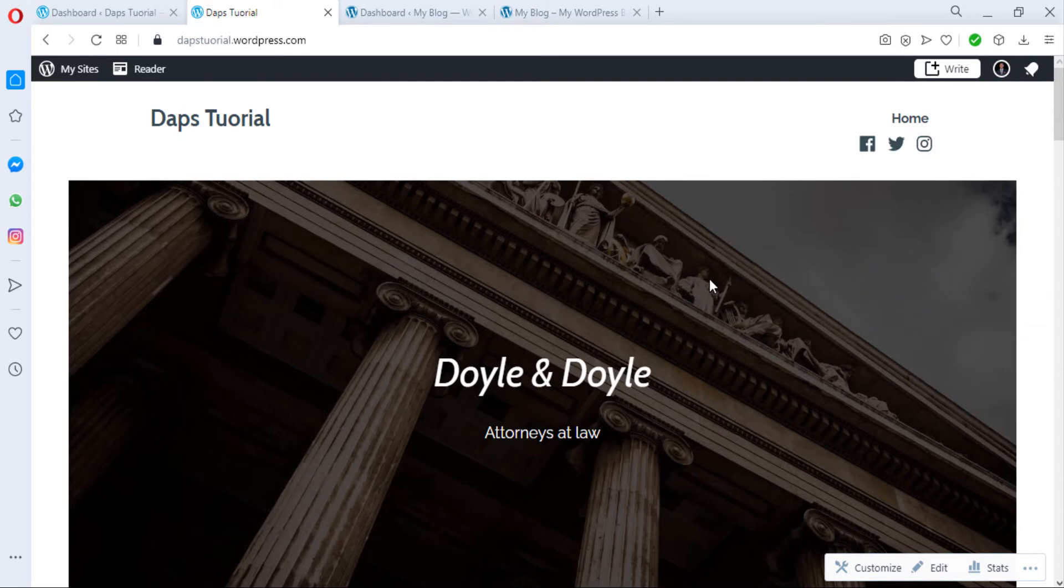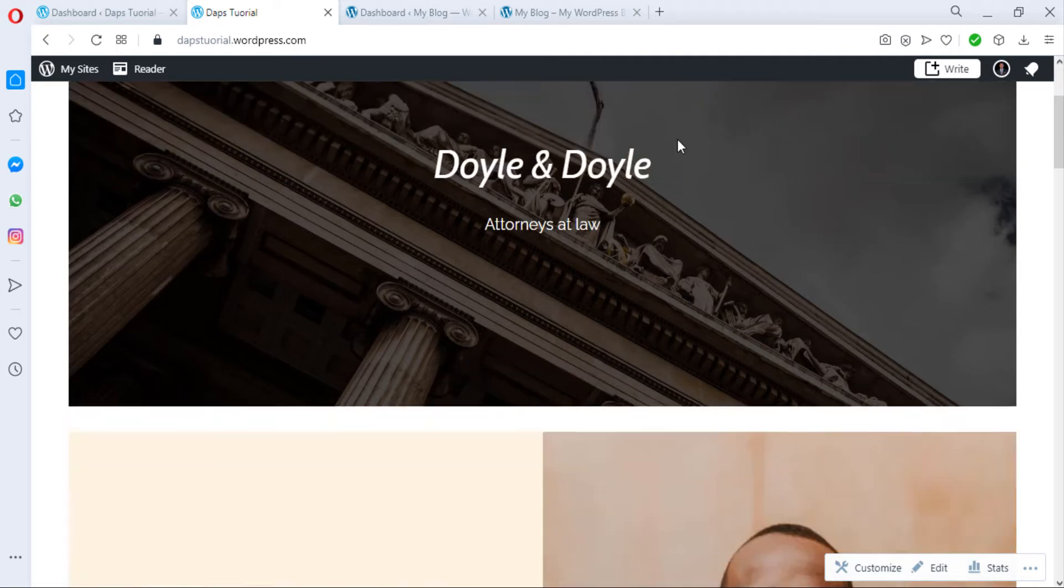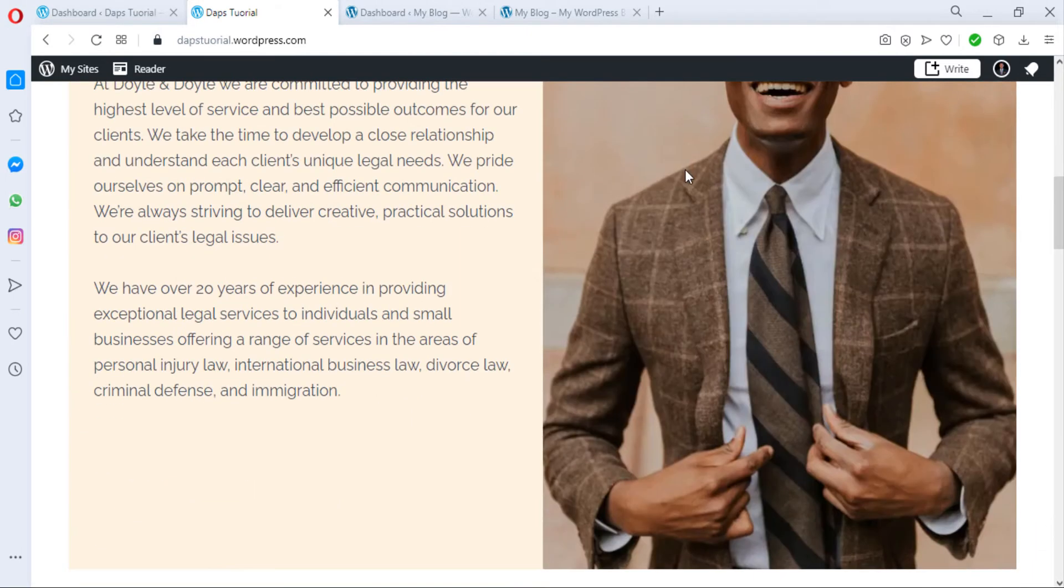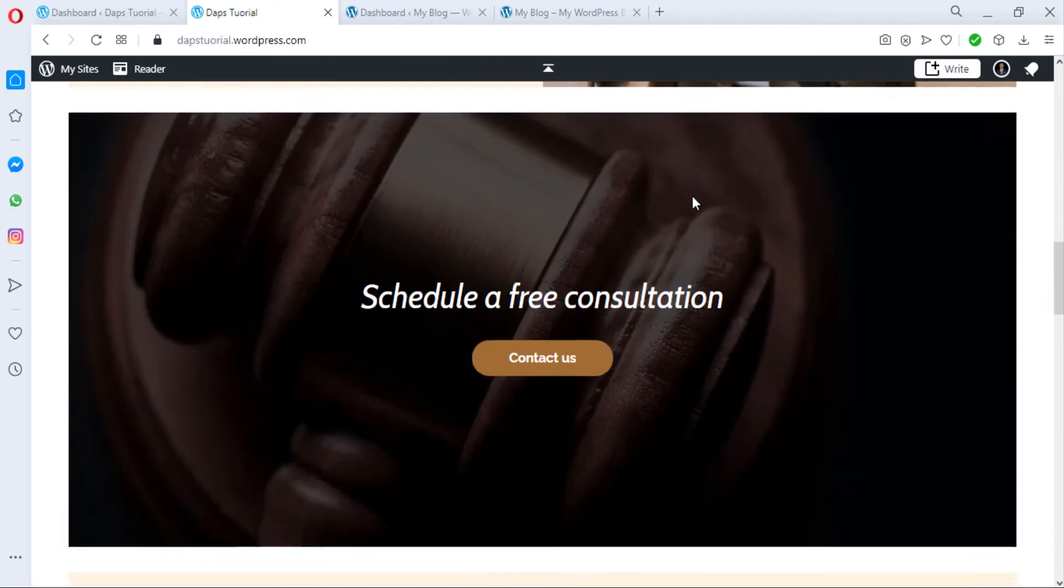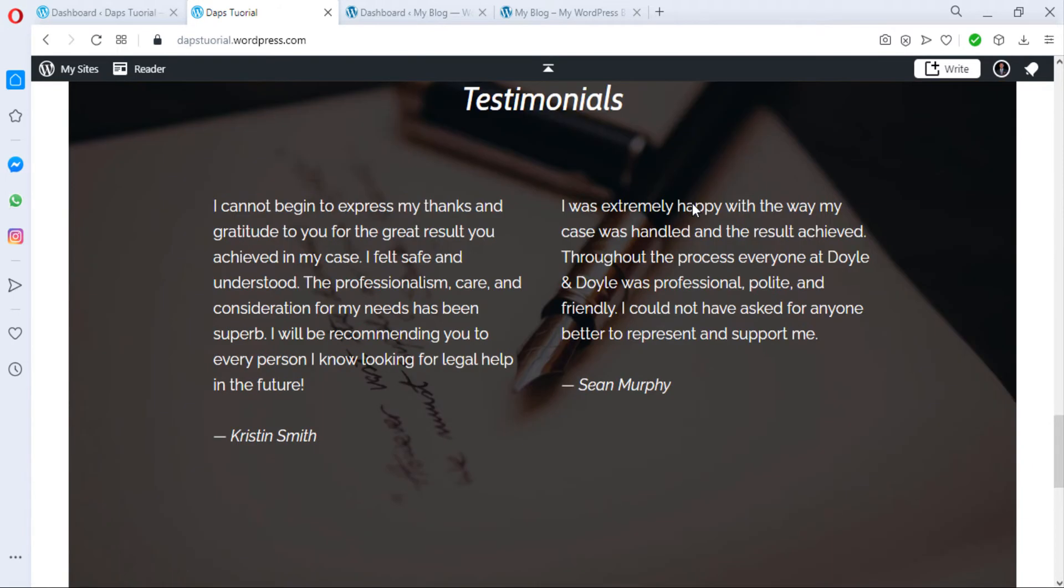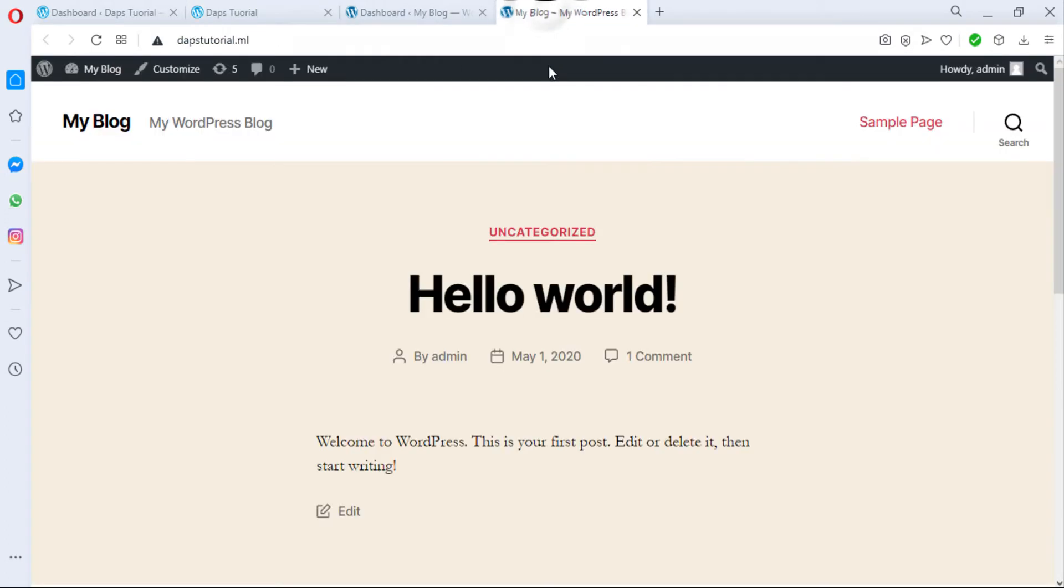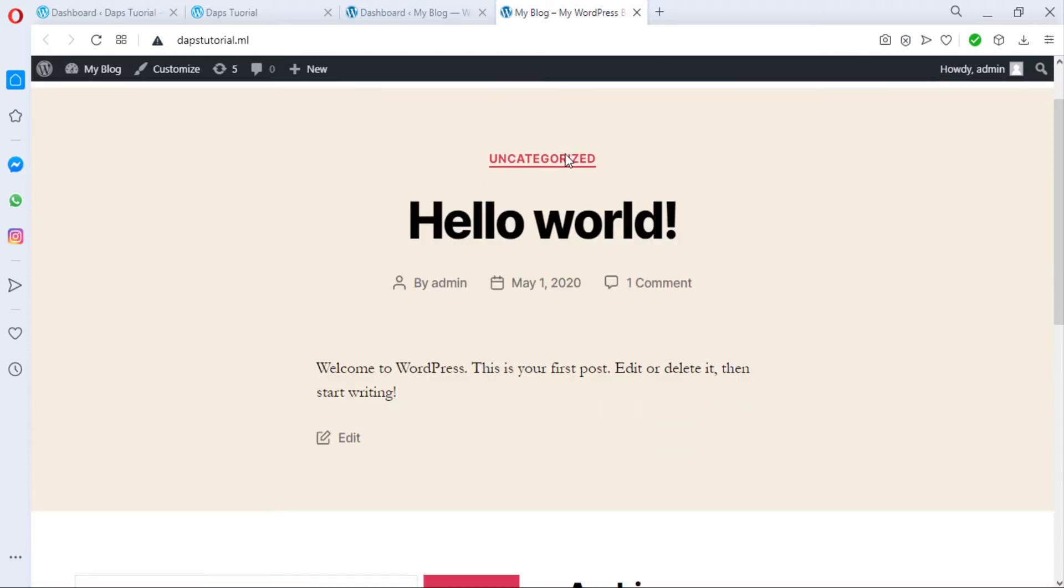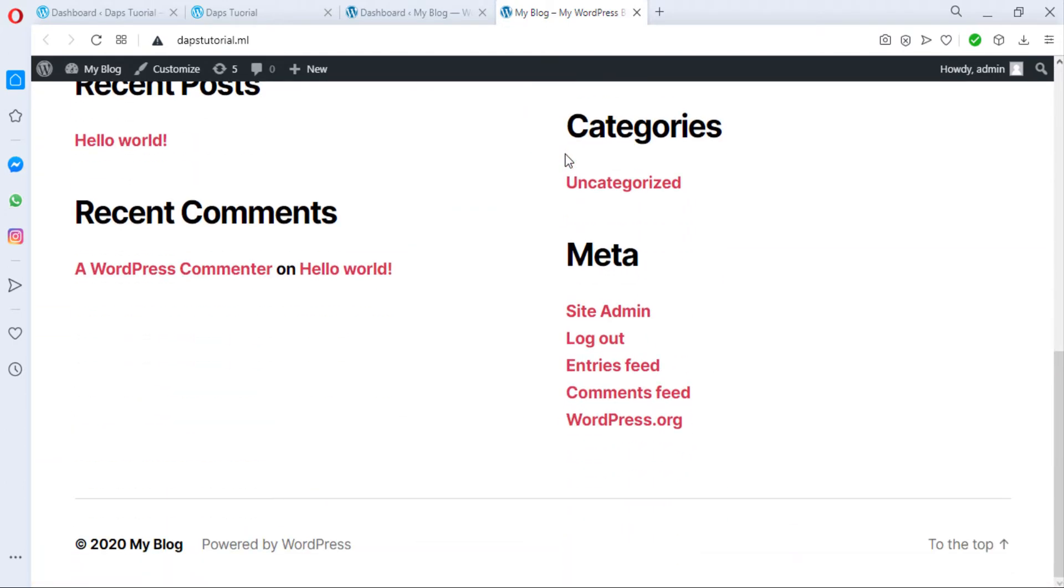This is my WordPress.com website. I just created a demo here that I love and let's say I want to move it to my WordPress.org here and this is my WordPress blog on WordPress.org. So how do I do that? Very, very simple.